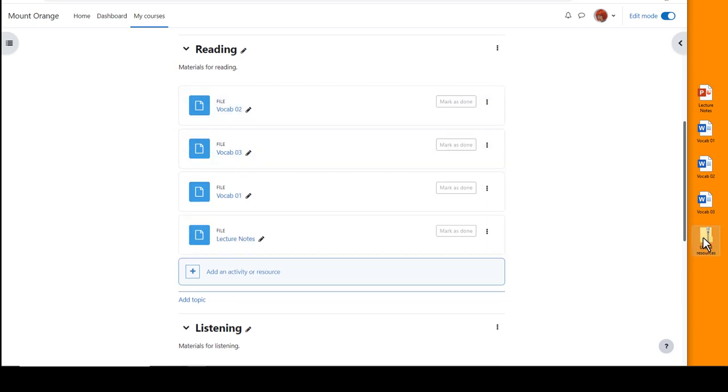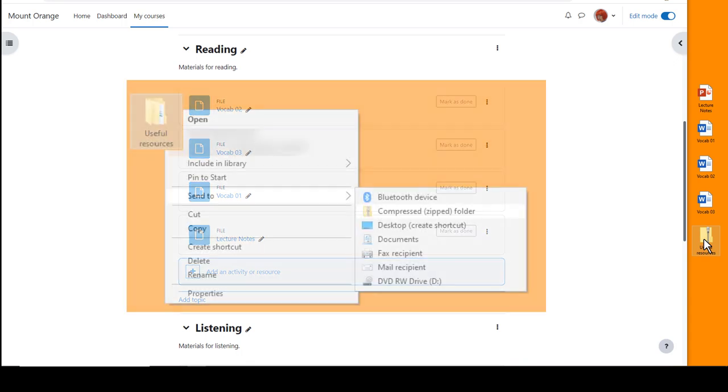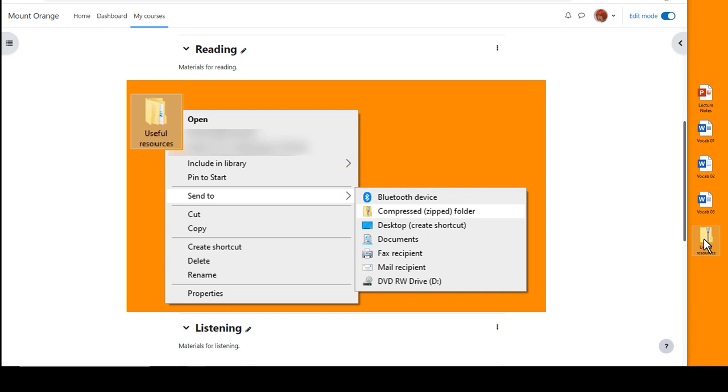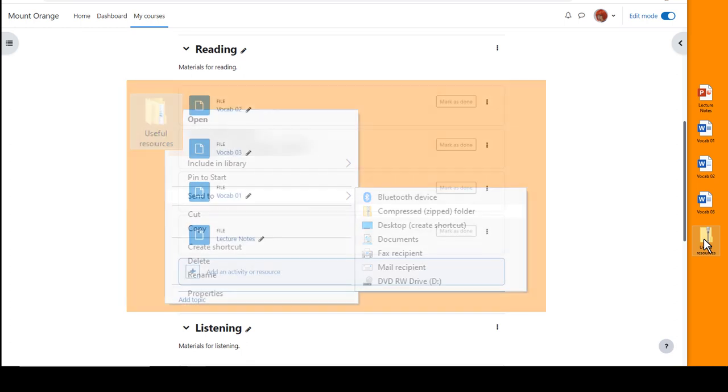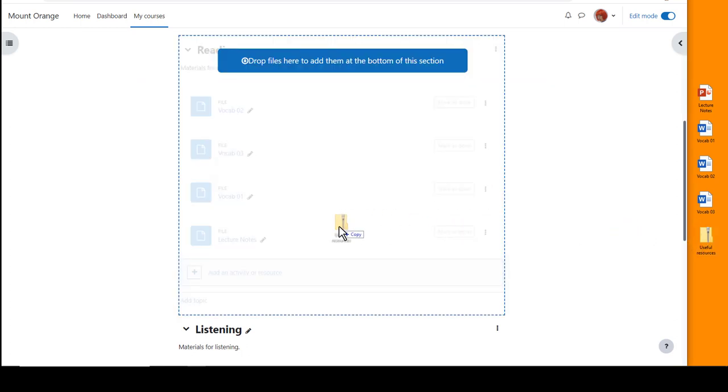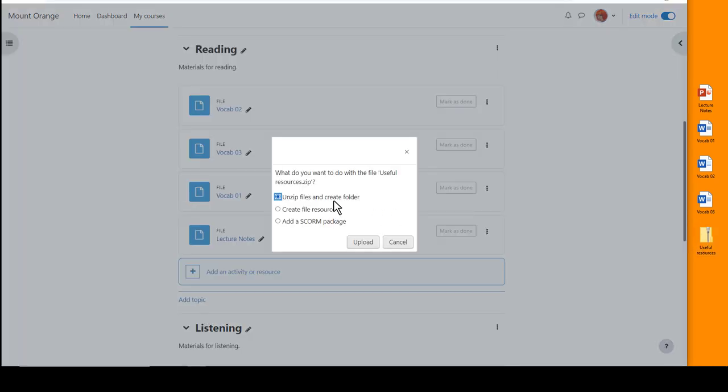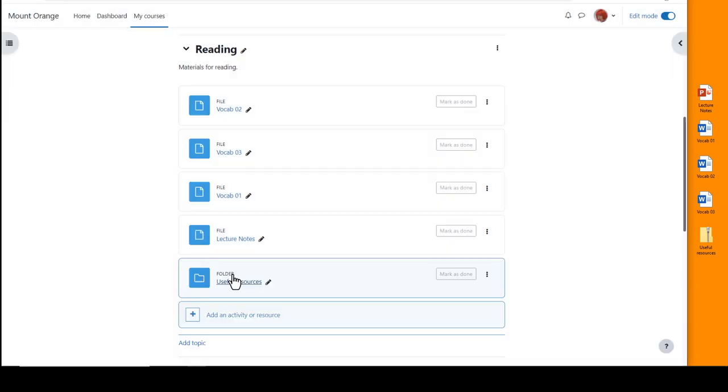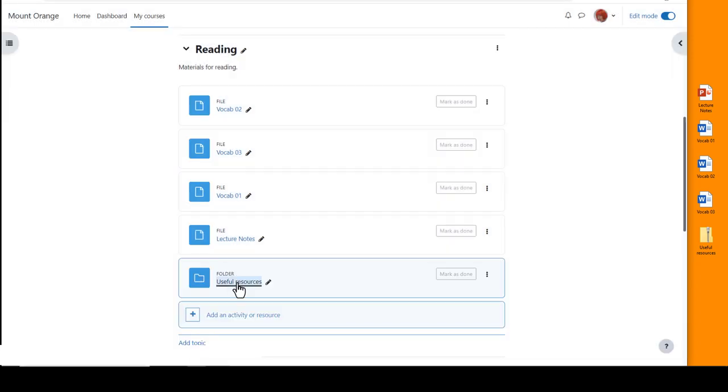Also if you put your files into a folder you can drag the whole folder in, but first it's important that you compress or zip the folder as you can see here. Then when you drop it you're prompted to unzip it and this will then display the folder with your files inside.